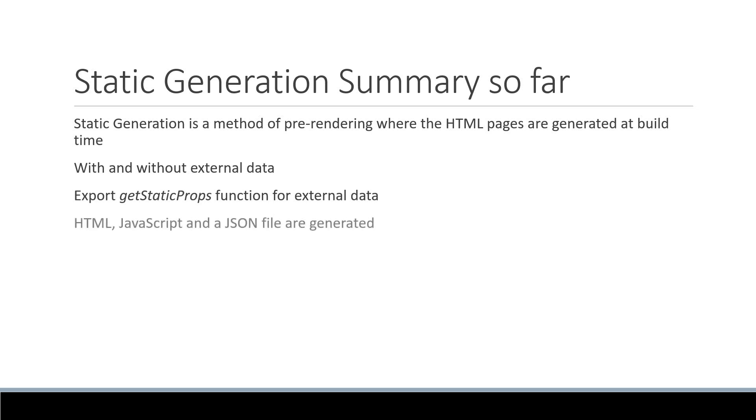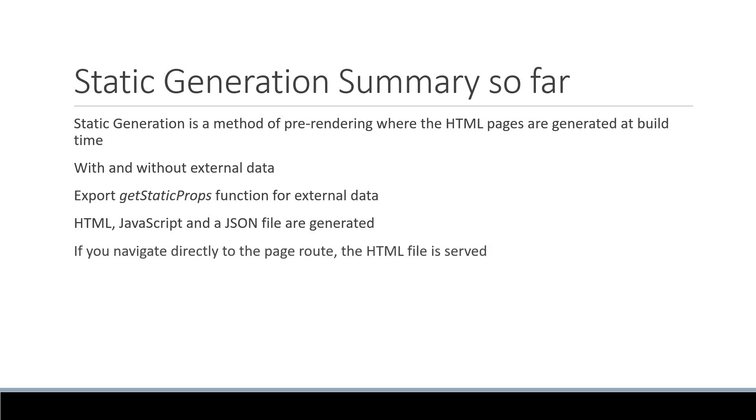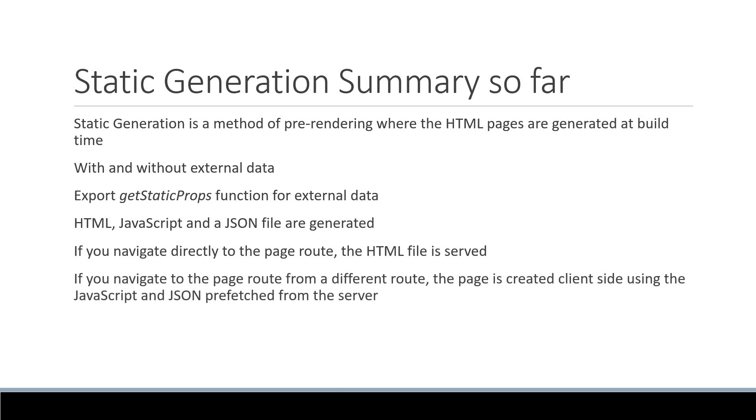HTML, JavaScript and a JSON file containing the external data are generated. And here is the important bit. If you navigate directly to the page route, the HTML file is served. If you navigate to the page route from a different route, the page is created client-side using the JavaScript and JSON prefetched from the server. There is no additional request to the server.